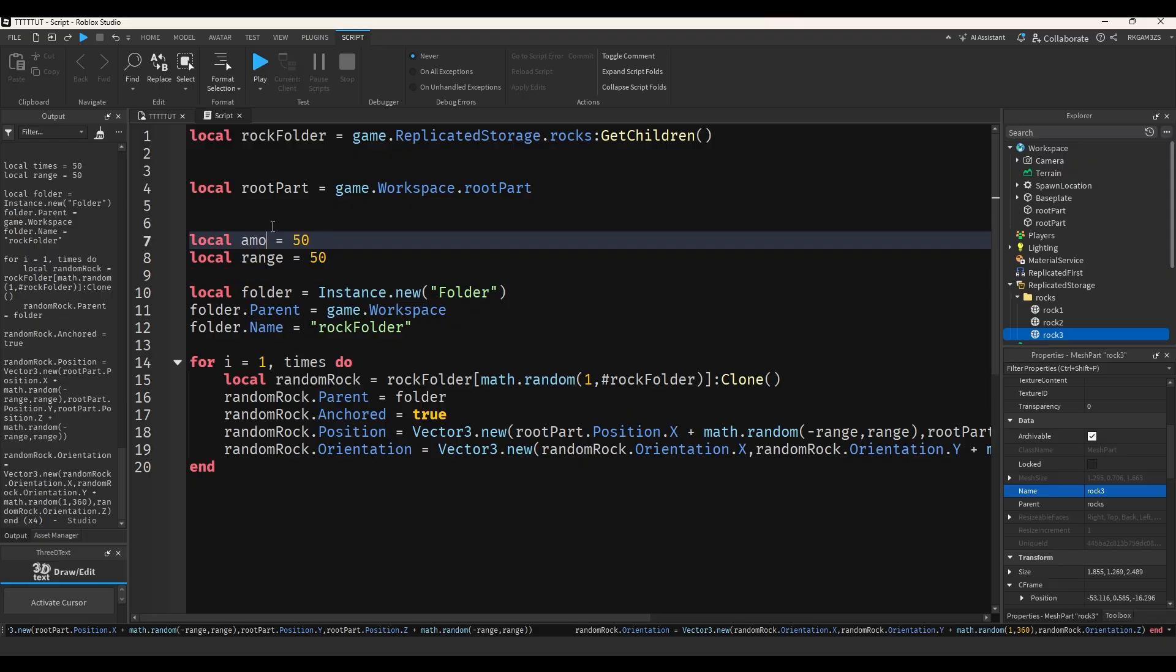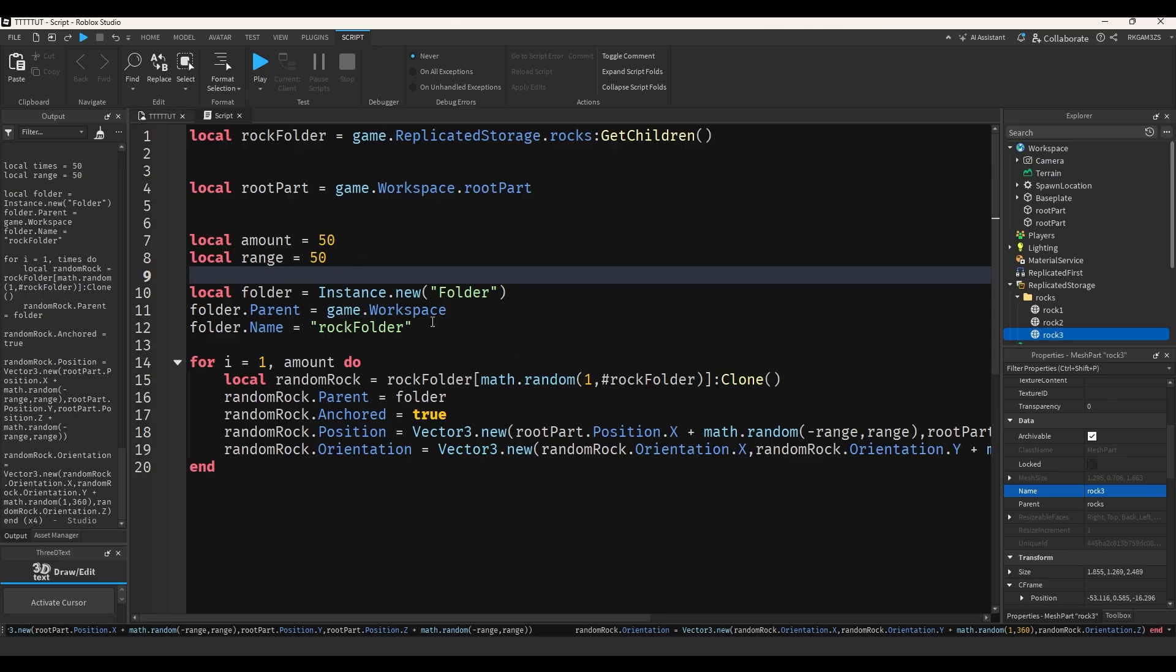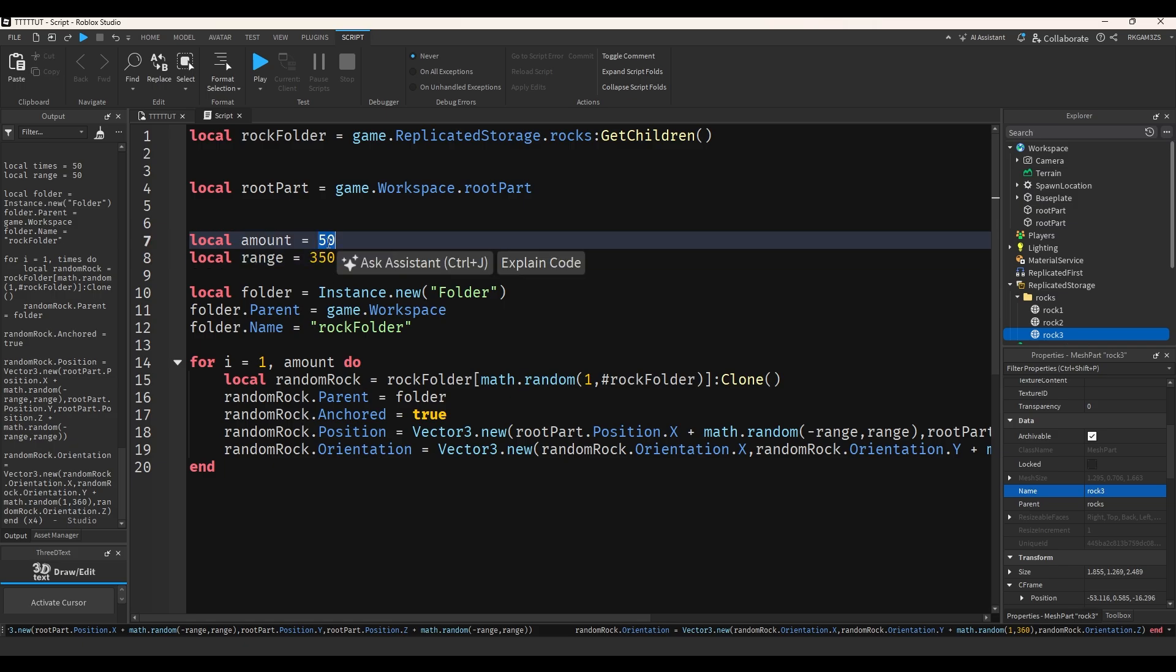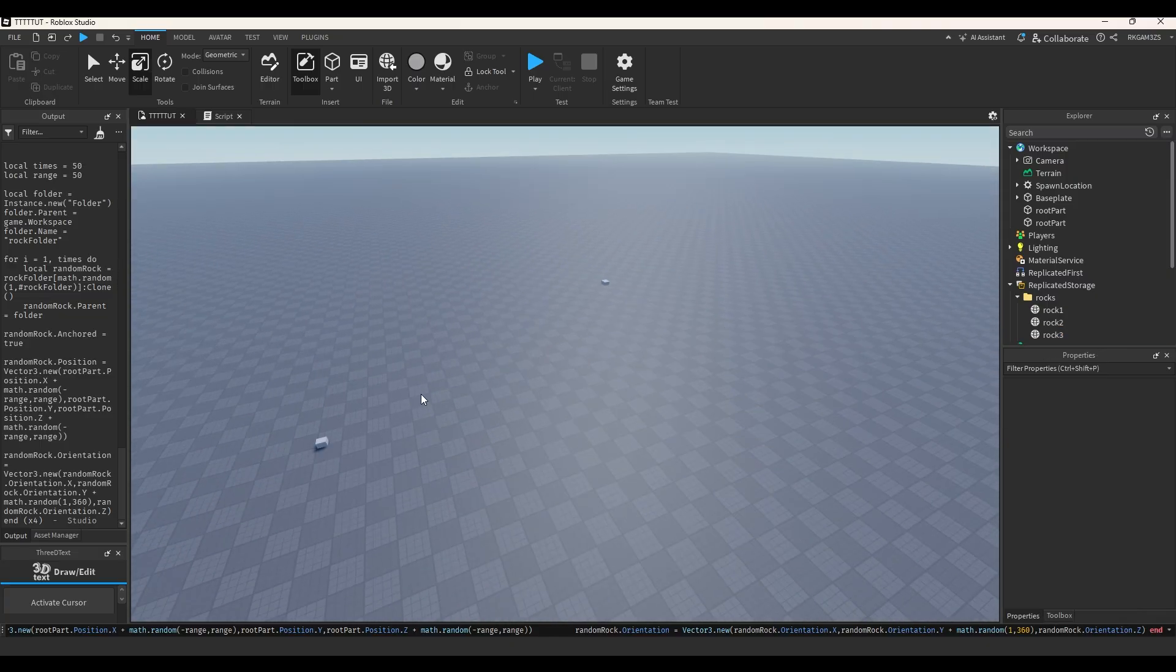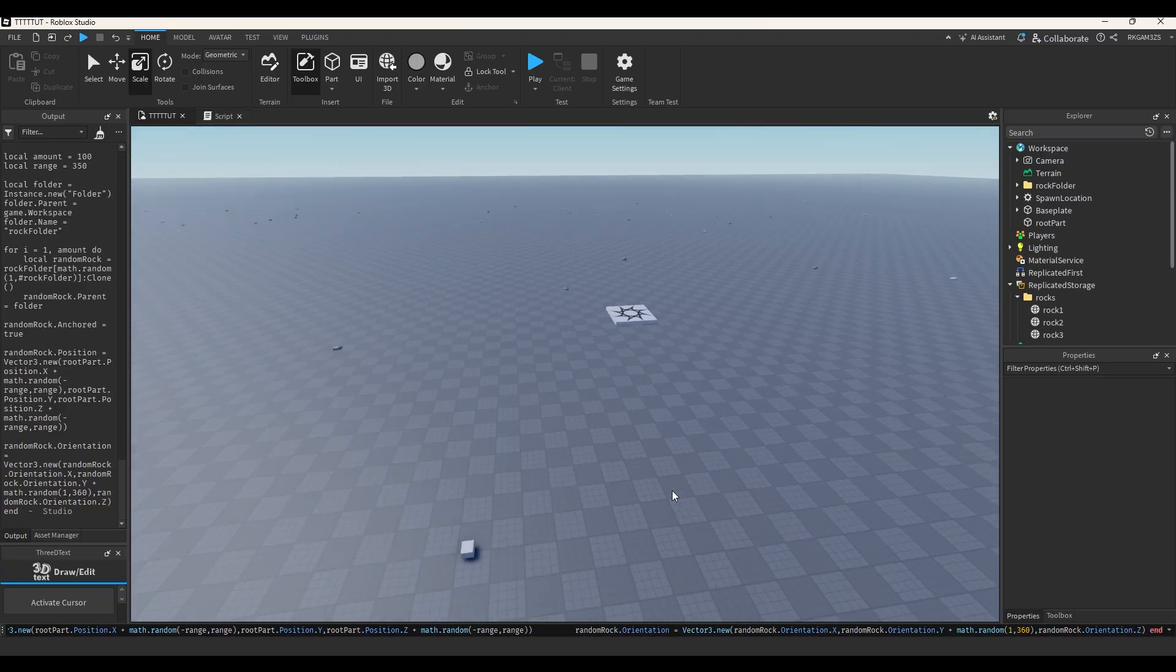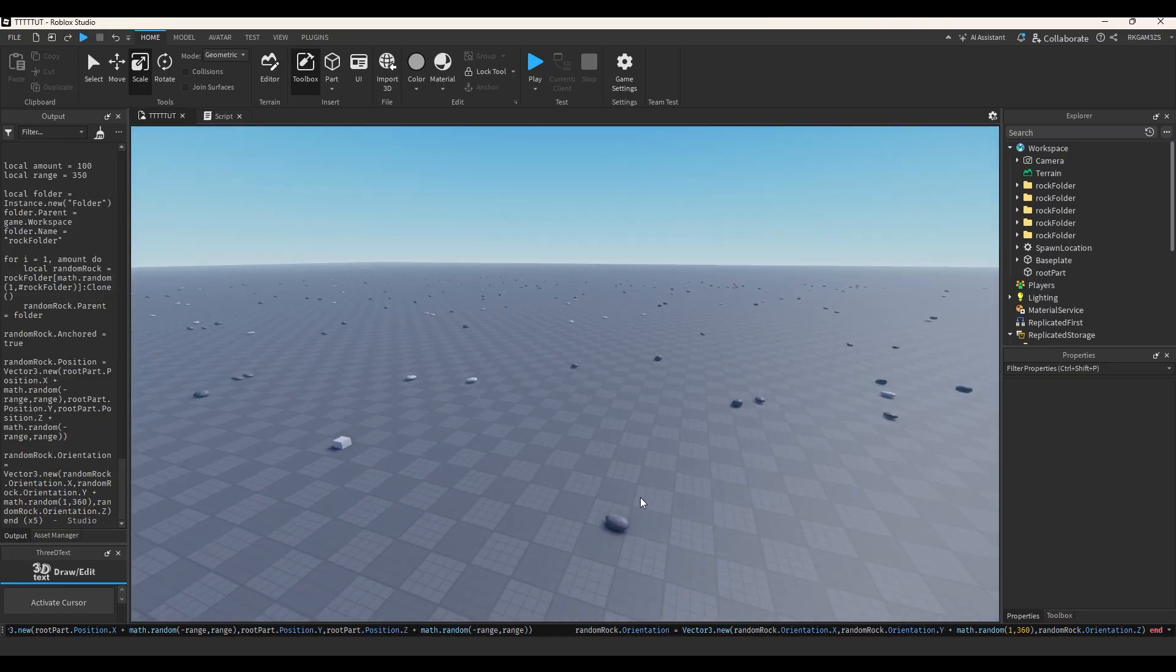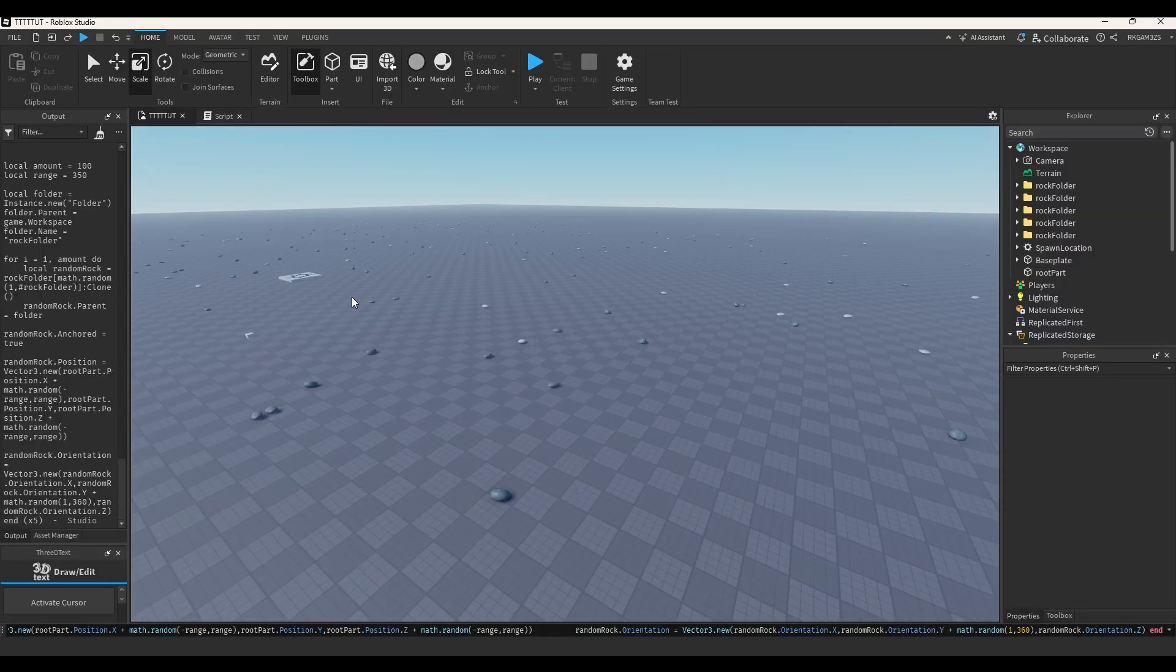So I'm going to change times to actually be amount and range. I could make this a function, but because I'm just going to be using it in this command bar video, I'm not going to make a function out of it. So I'm going to turn the range up to 350. I'm going to do 100 rocks. Copy this code. See where my root part is. I'm just going to hit it with a boom. And we'll do it like two more times. Let's keep doing it. There we go. Randomly generated rocks. Pretty cool. Now you can also do stuff like trees, really any model, but I'll show you guys more stuff later.